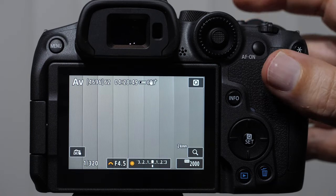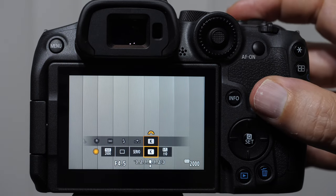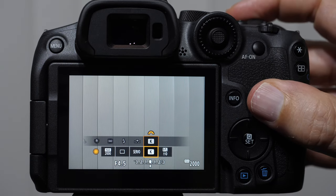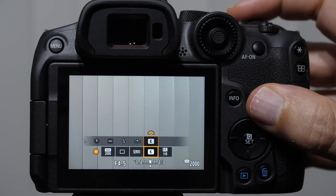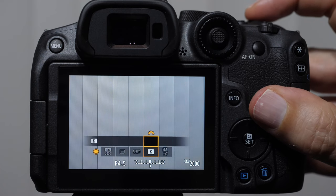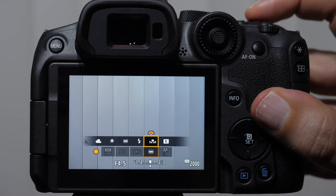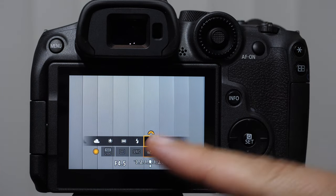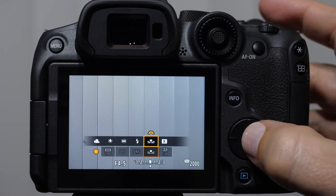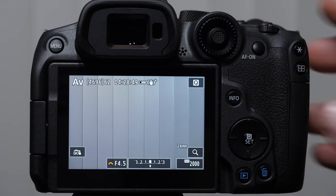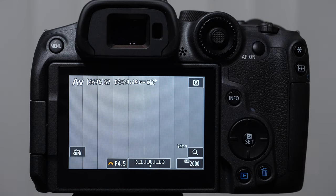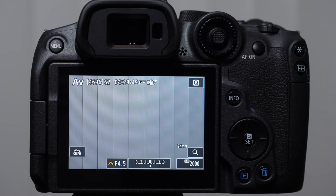So the custom white balance icon that I'm using through the MFN button is going to be right here. It's that little icon. And I set it there. That is how you custom white balance.